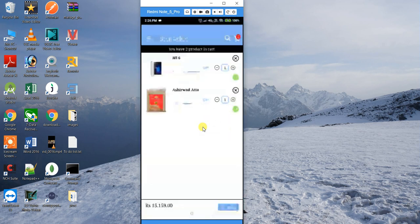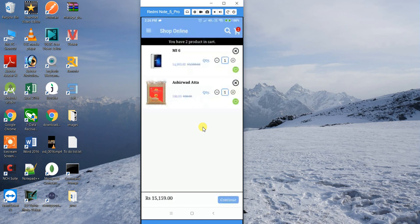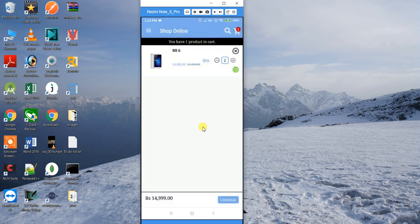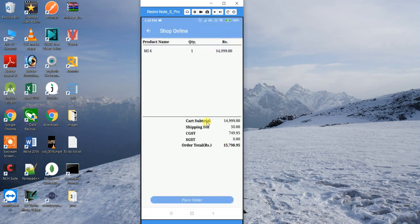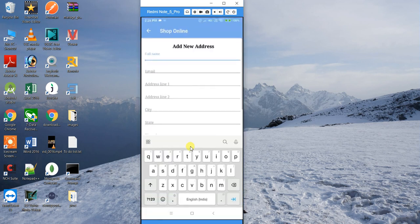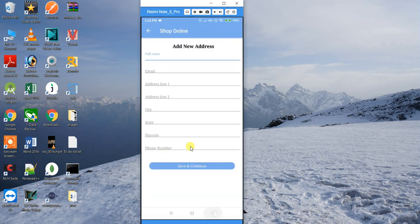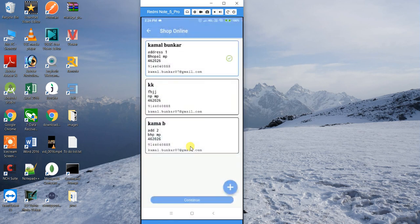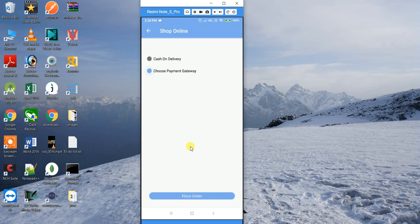In the cart you can change the quantity of each item and you'll see the total price update accordingly. You can also remove a product by clicking the close button. Clicking Continue shows the order summary with GST and tax details. Then continuing again, if you have no address saved it will ask you to add one using the plus button.